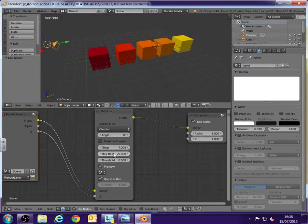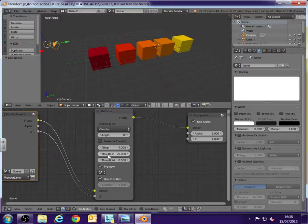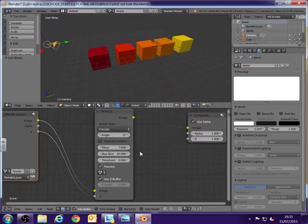Likewise, max blur, the lower max blur is, the less blur there'll be. And the higher, the more blur there'll be. So there we go.